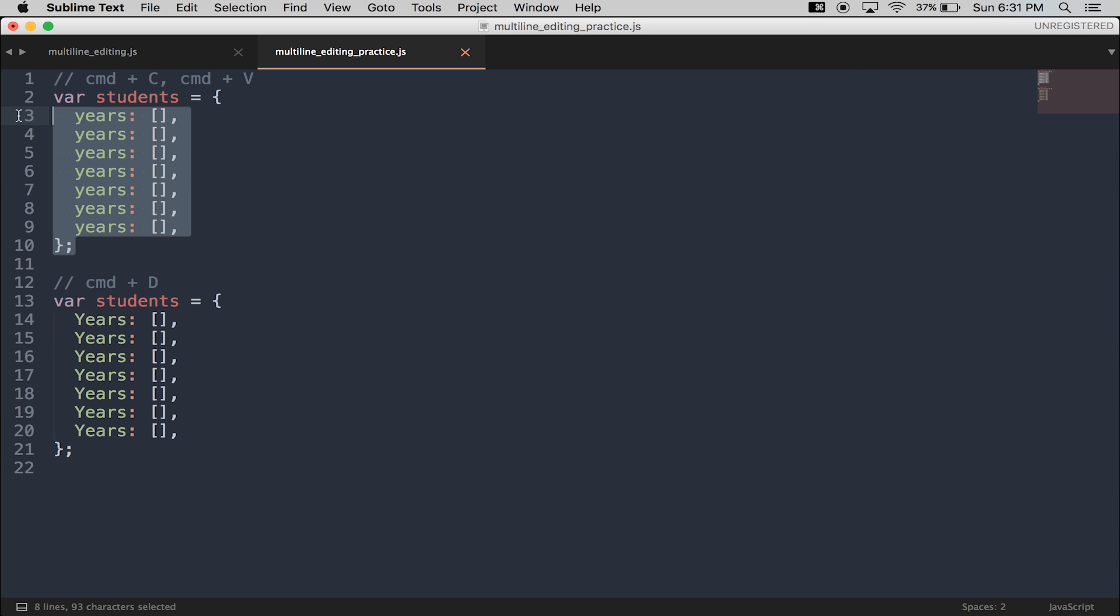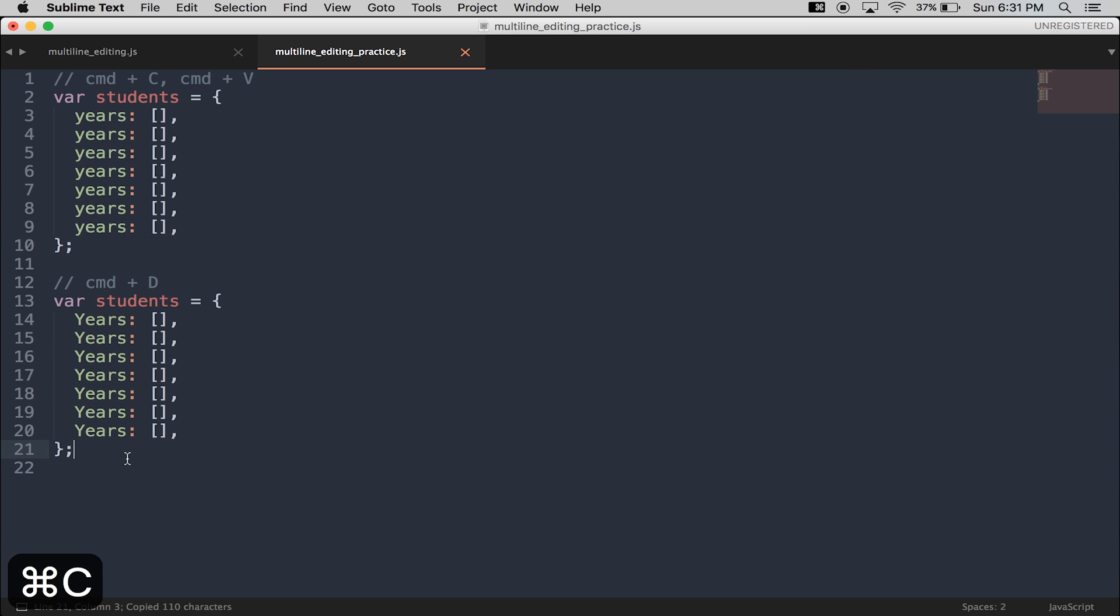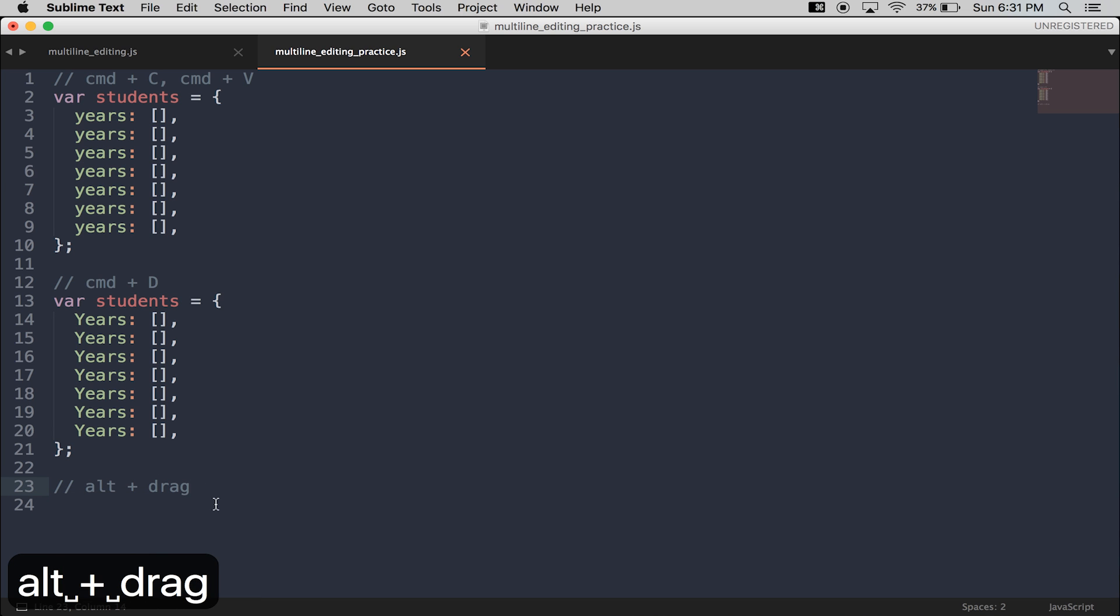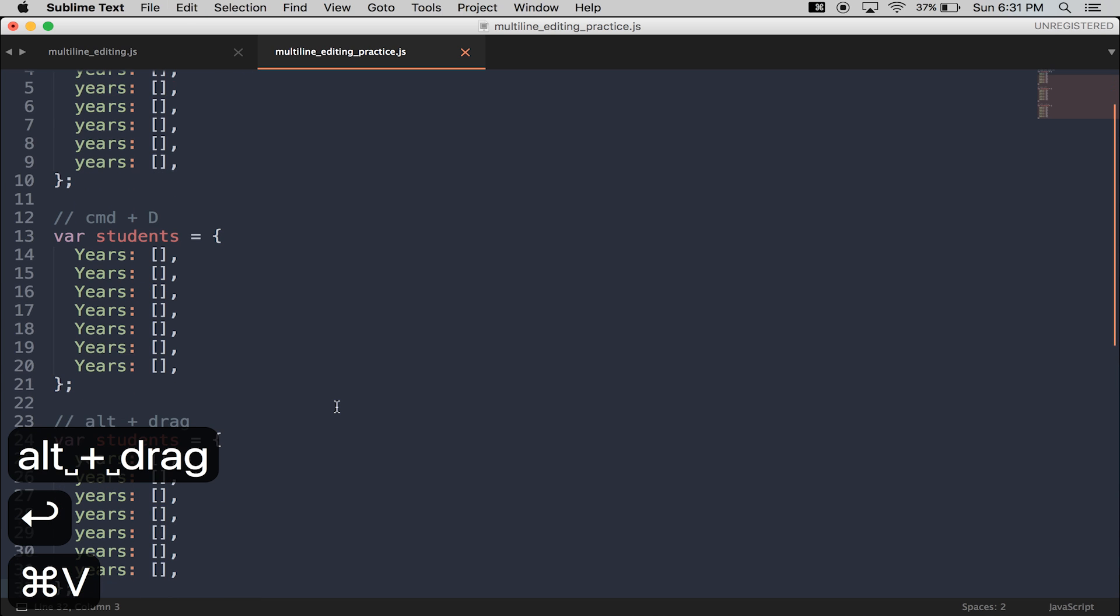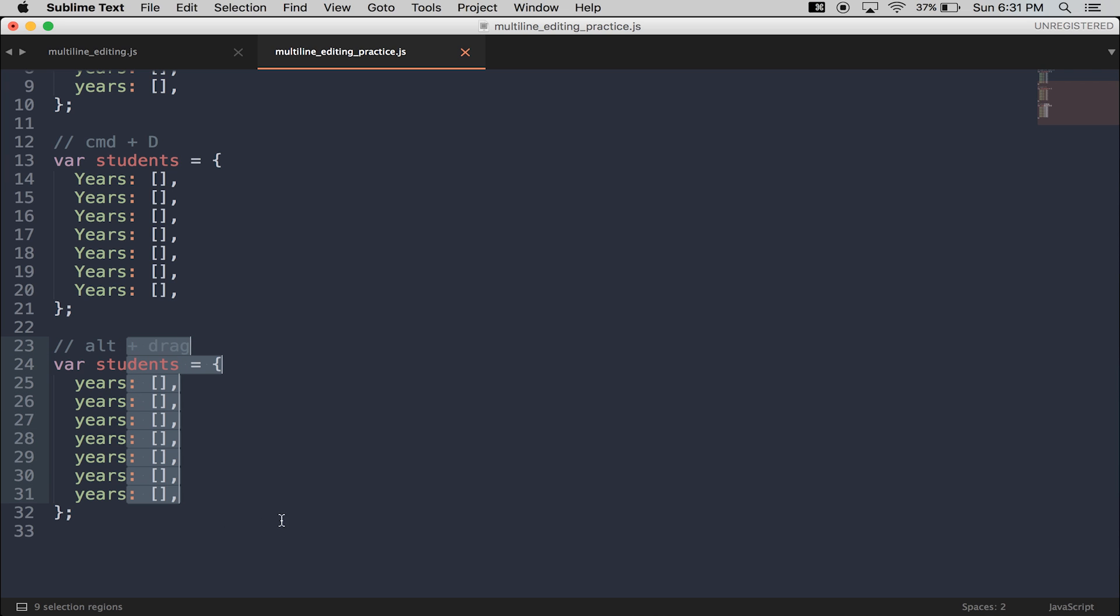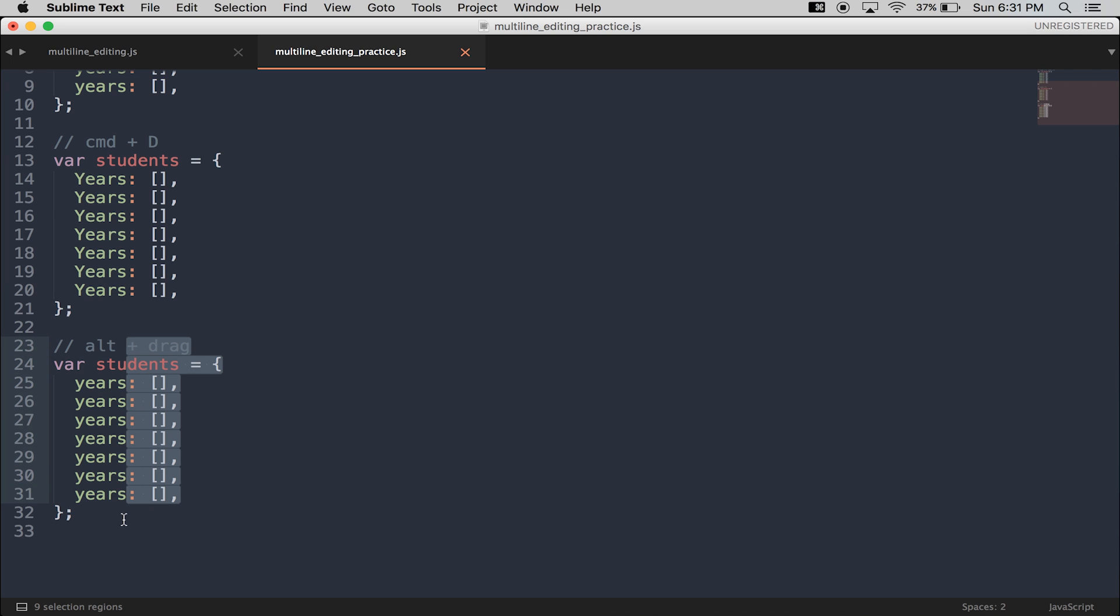The second multi-line editing trick is Alt-Drag. Now with Alt-Drag, I can hold down Alt and drag my mouse over an area, creating multiple cursors within that area.